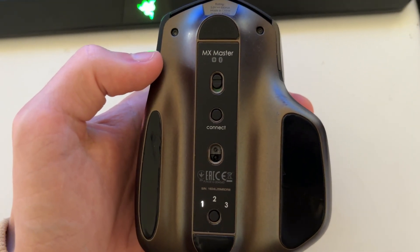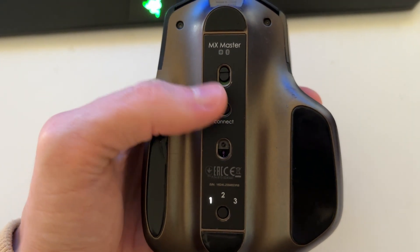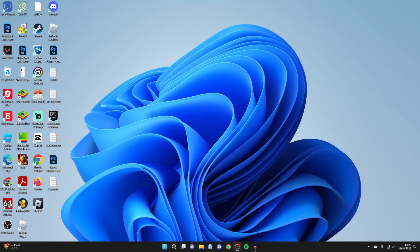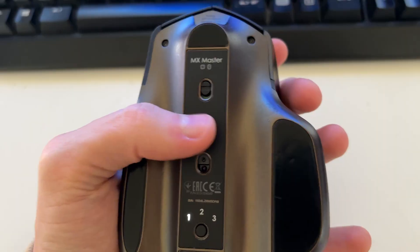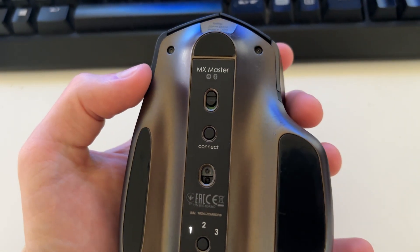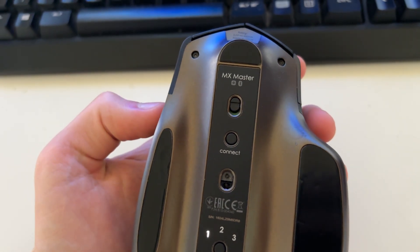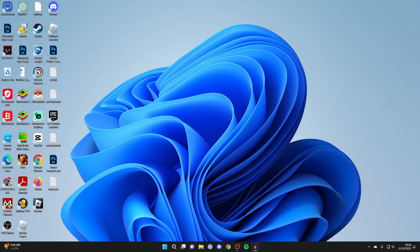And you may also have a connect button. But what I recommend you do is firstly try moving your mouse just to see if it has connected, because sometimes it will automatically. If it doesn't, try tapping the connect button to connect it.